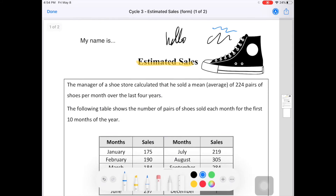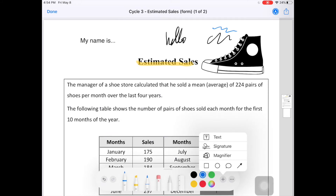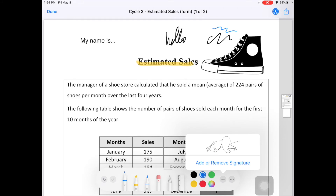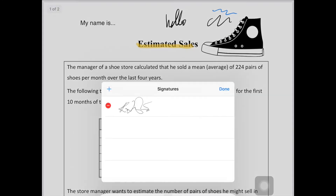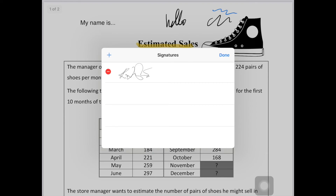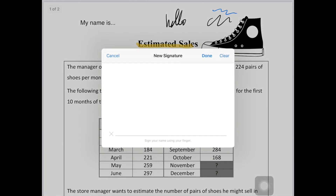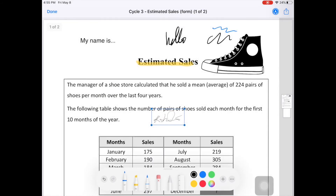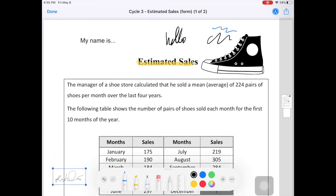You can also add a signature — I love this feature. This is my signature; it was already in the memory of the iPad. I can remove it and add a new one, which is going to be the same one. And you can place it wherever you want on the document, like at the end of a letter.